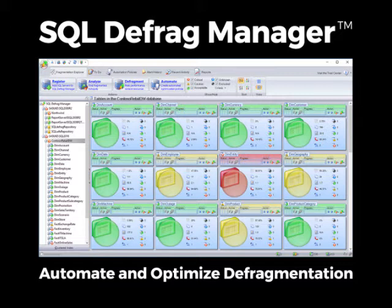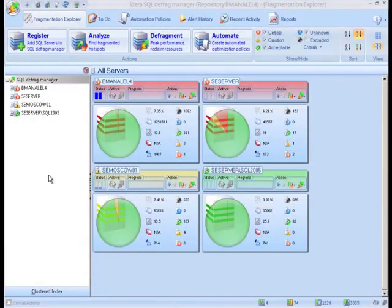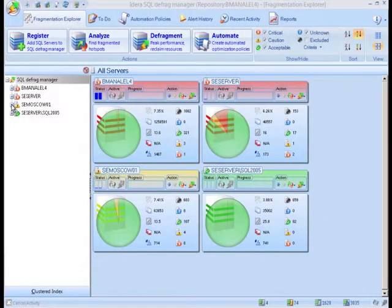Policies in SQL Defrag allow the DBA to automate the entire defragmentation process and be assured that action will only be taken when it's required. When you first open the interface, you're presented with a high-level view of the managed SQL environment.